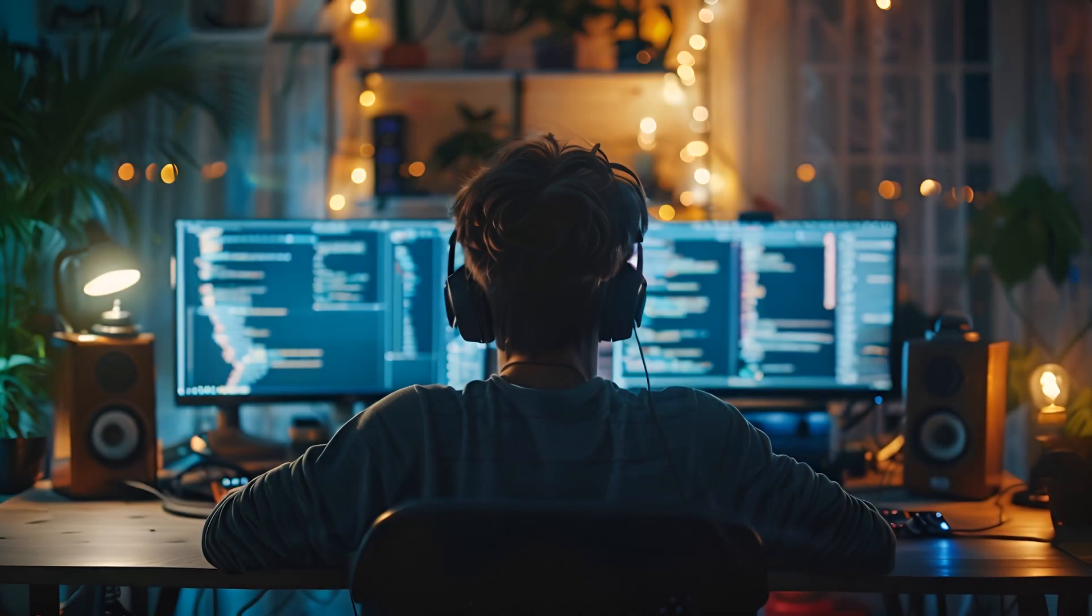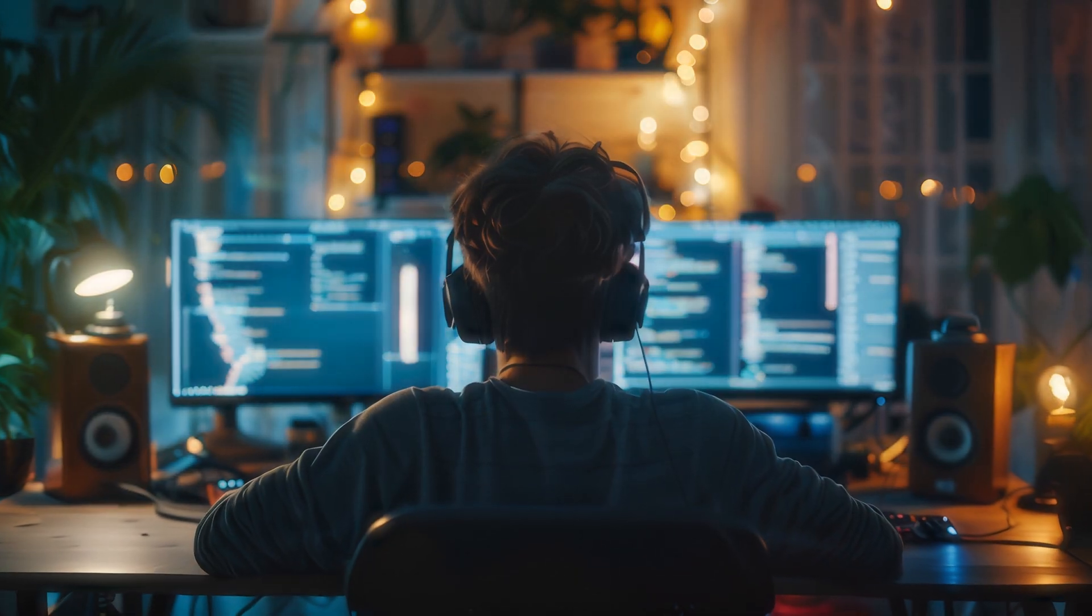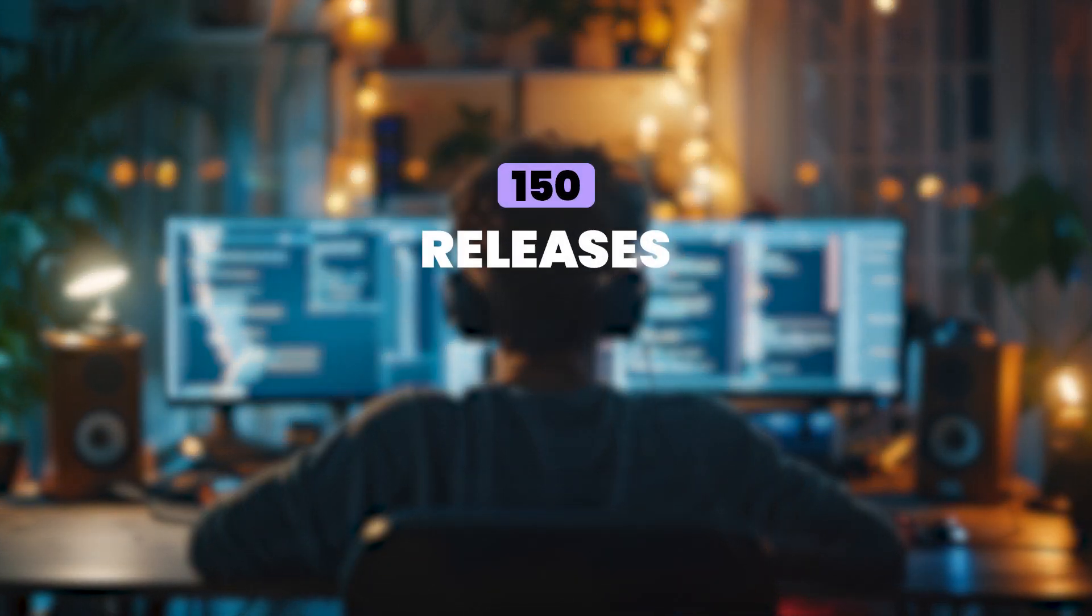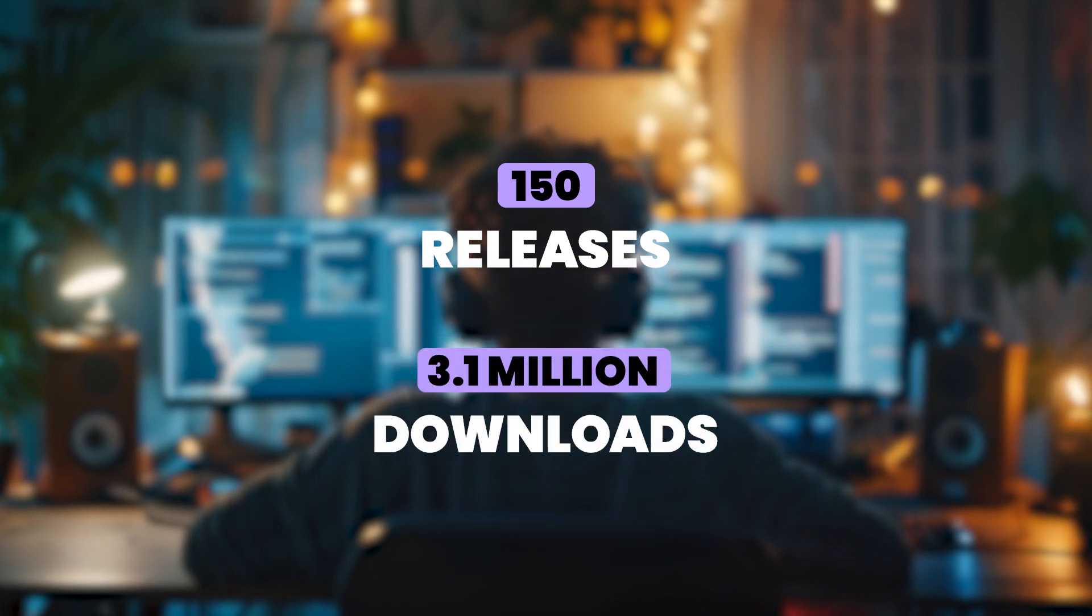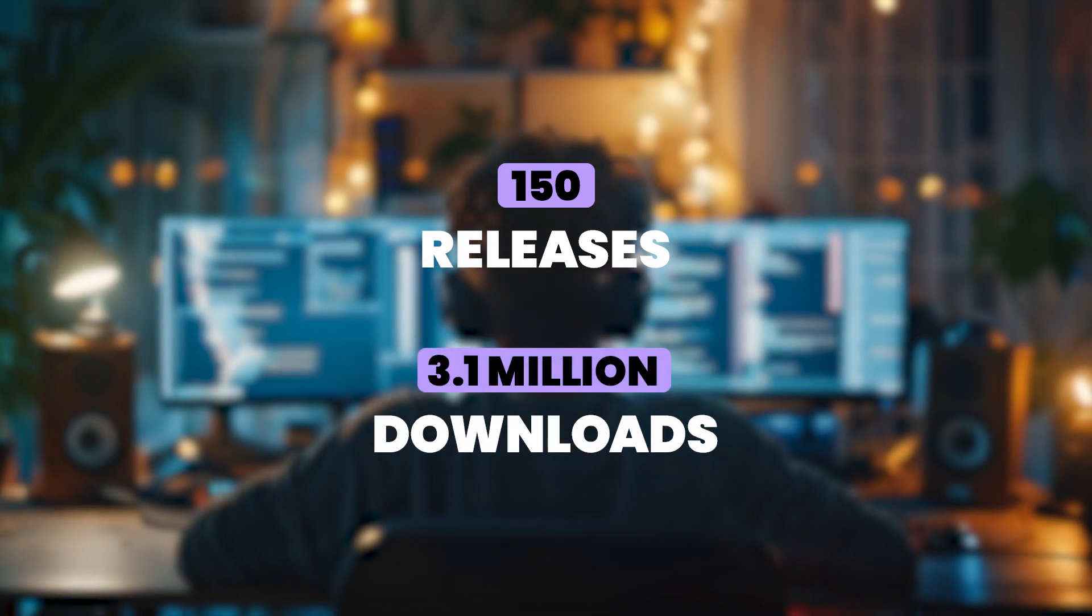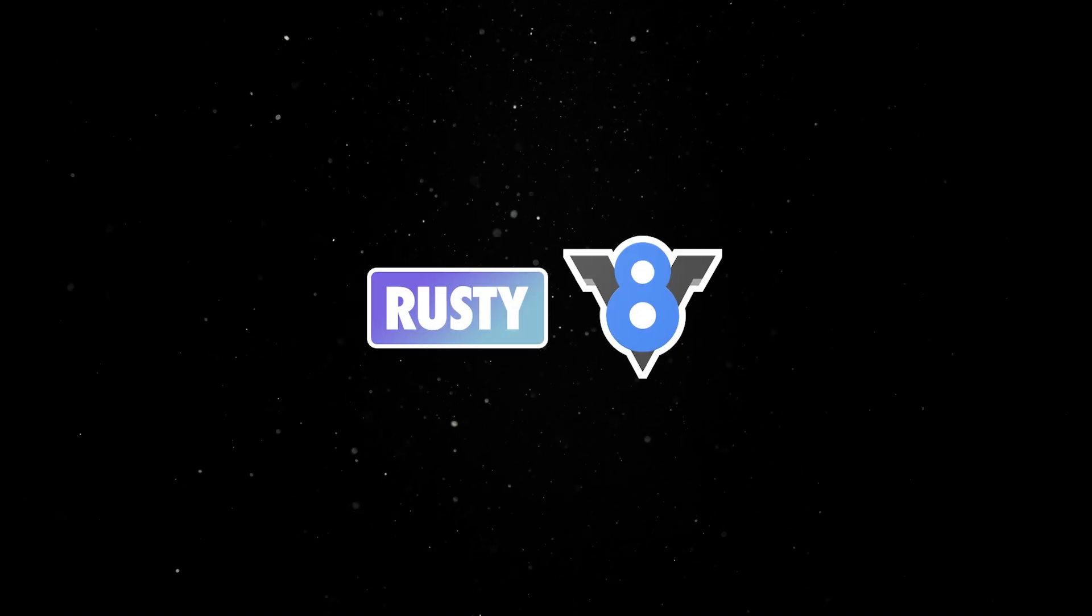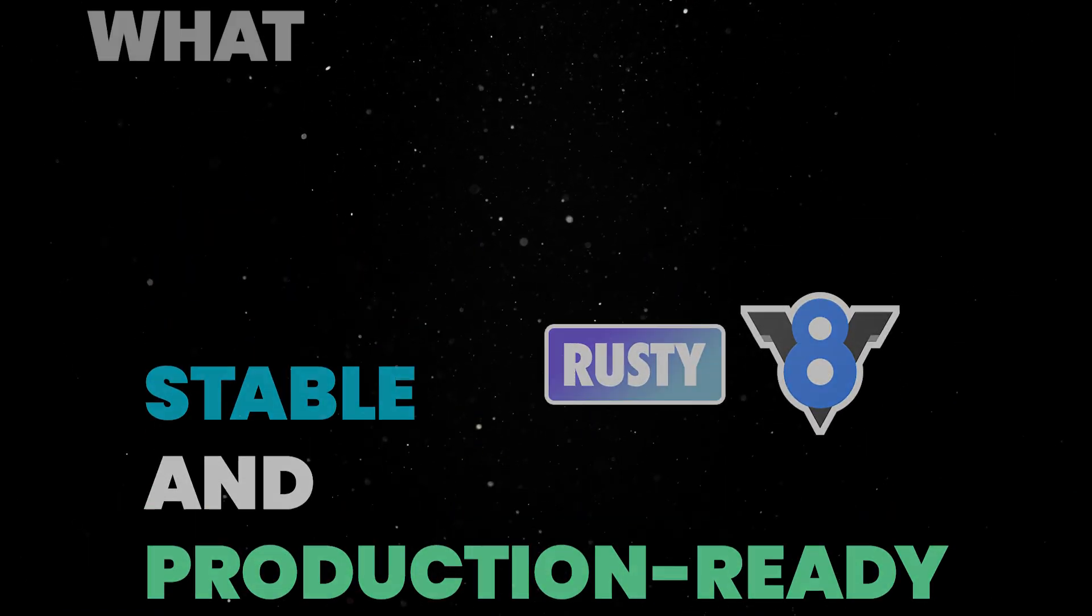Over the past five years, Rusty V8 has undergone nearly 150 releases, racking up more than 3 million downloads on crates.io. Today, we're excited to announce a major milestone. Rusty V8 is now stable and production-ready.